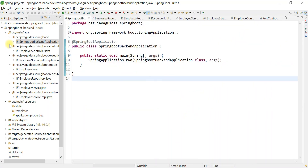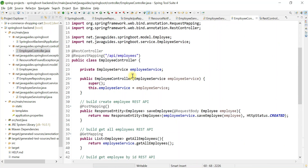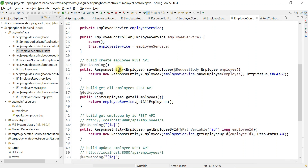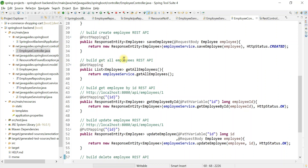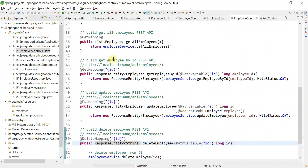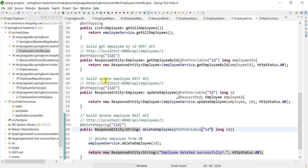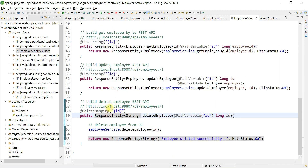We have successfully built all the REST APIs for the Employee resource: Create Employee, Get All Employees, Get Employee by ID, Update Employee by ID, and Delete Employee REST API.